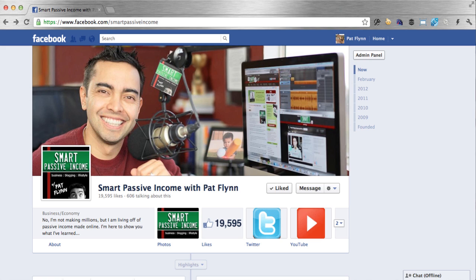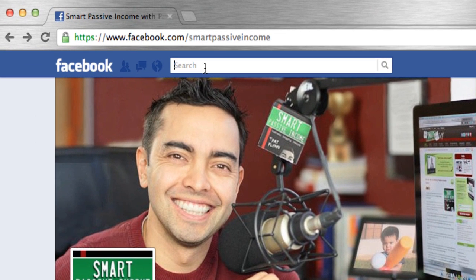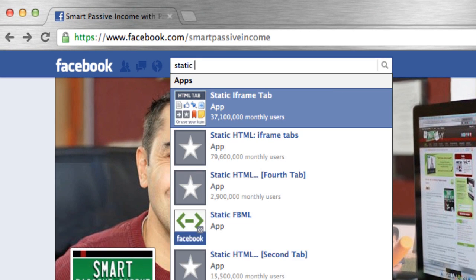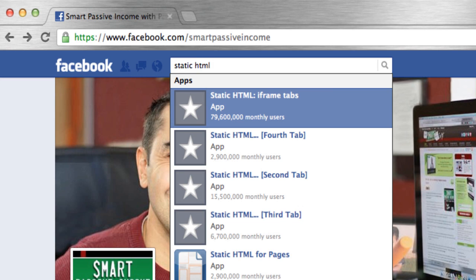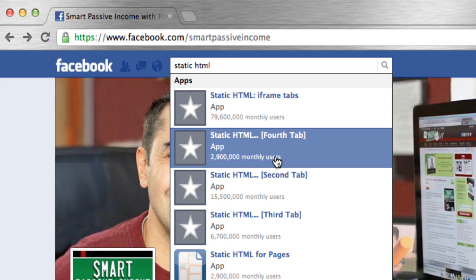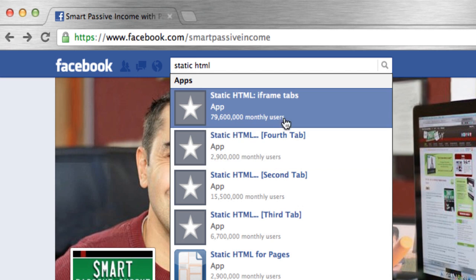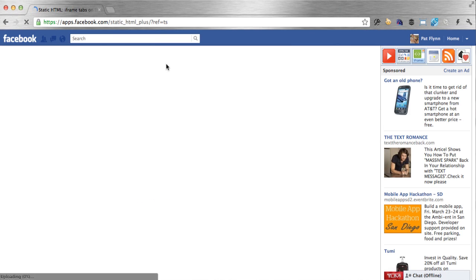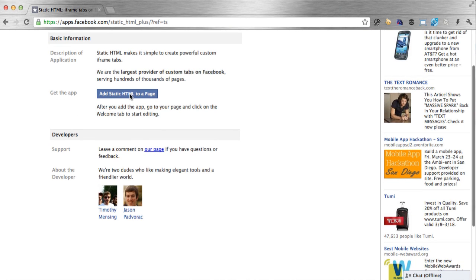First, let's grab the application that we're going to use to insert an HTML page onto our Facebook page. At the top of Facebook in the search bar, I'm going to type in "static HTML" and you'll see a number of apps come up. The one we're looking for is the iframe tabs application with the star as the logo. There are a number of similar ones from the same developer, so if you ever want to add another HTML page on your Facebook page, you can use the second tab, third tab, fourth tab, etc. That's how you create multiple pages. Let's continue with the regular static HTML iframes tab and then click on "Add Static HTML to a Page."